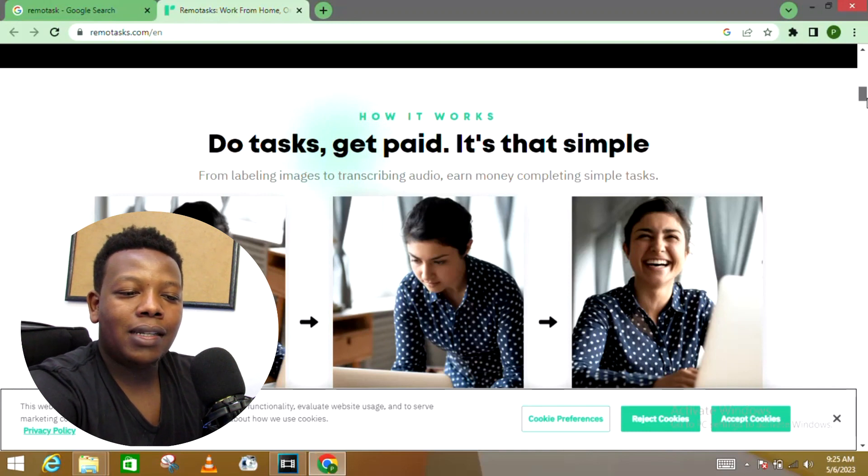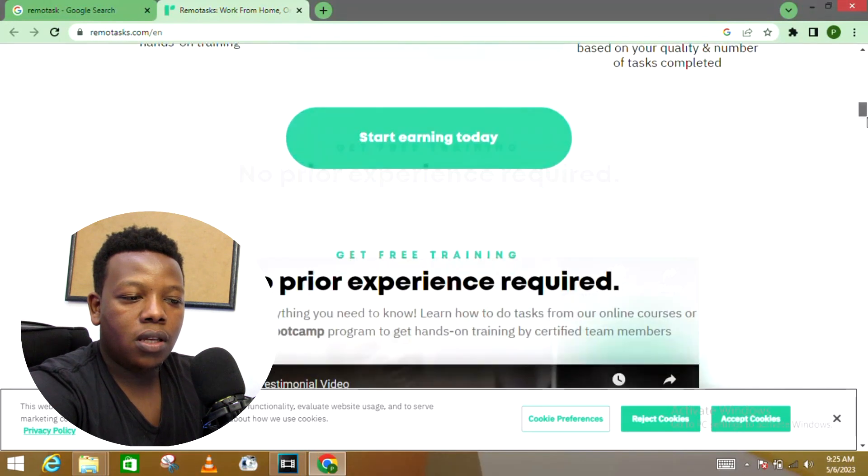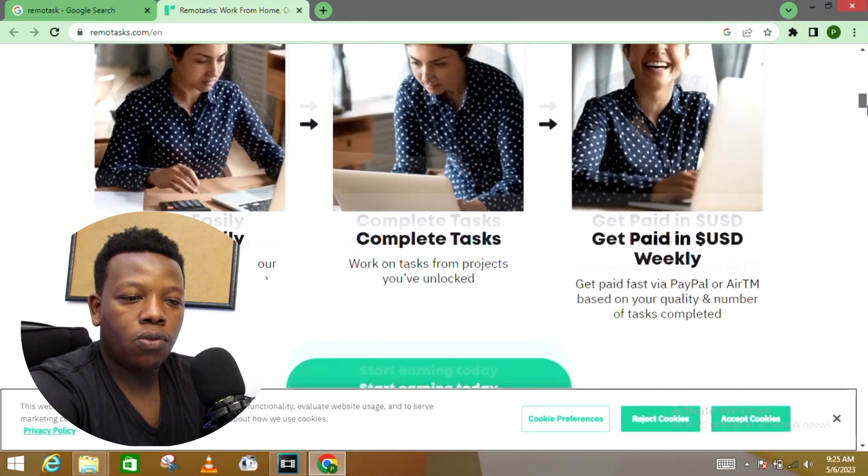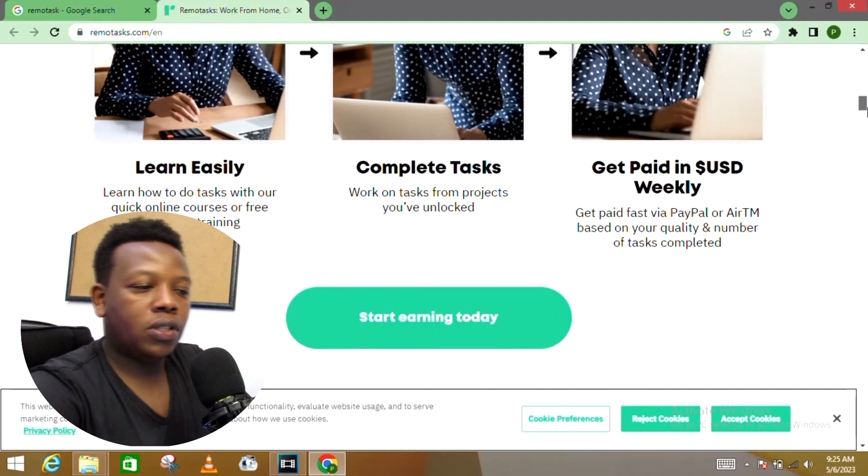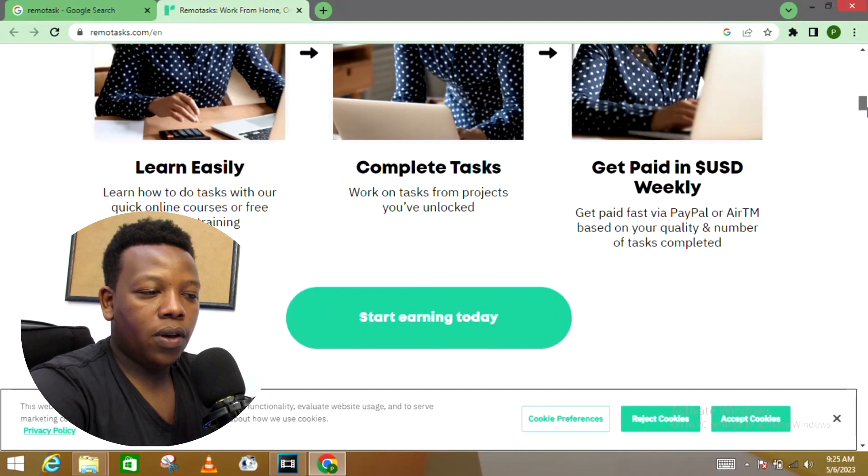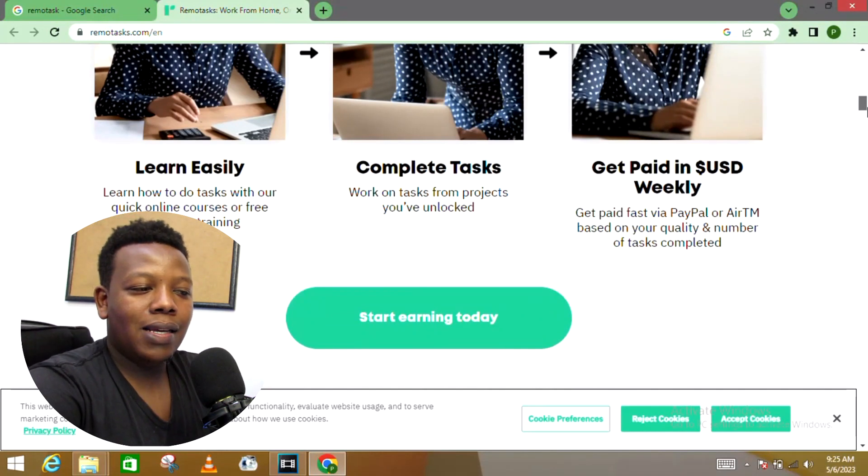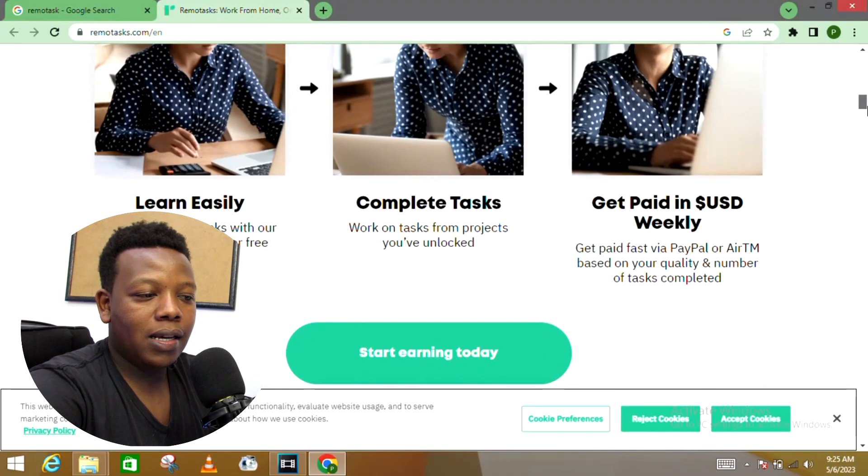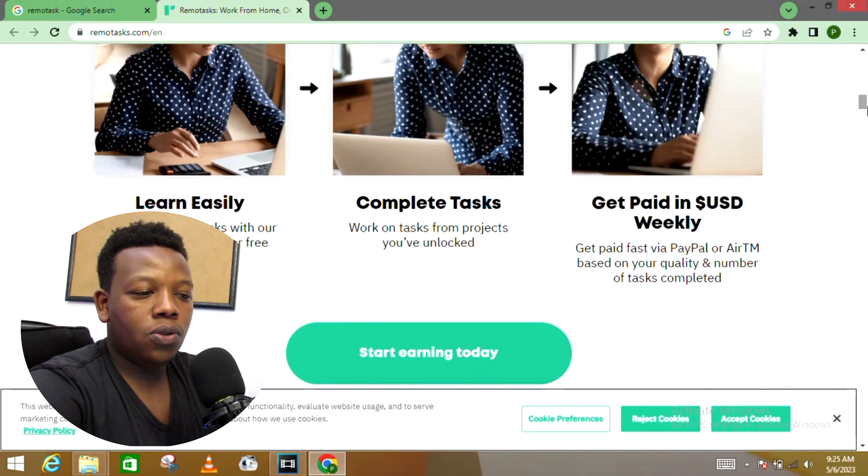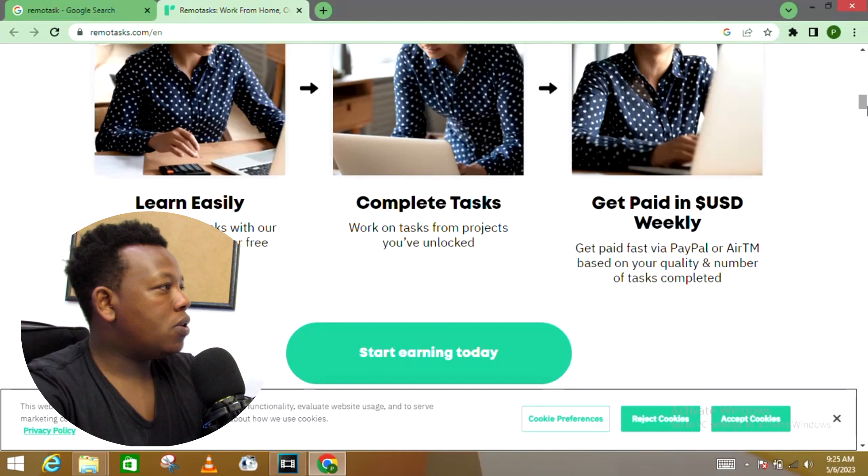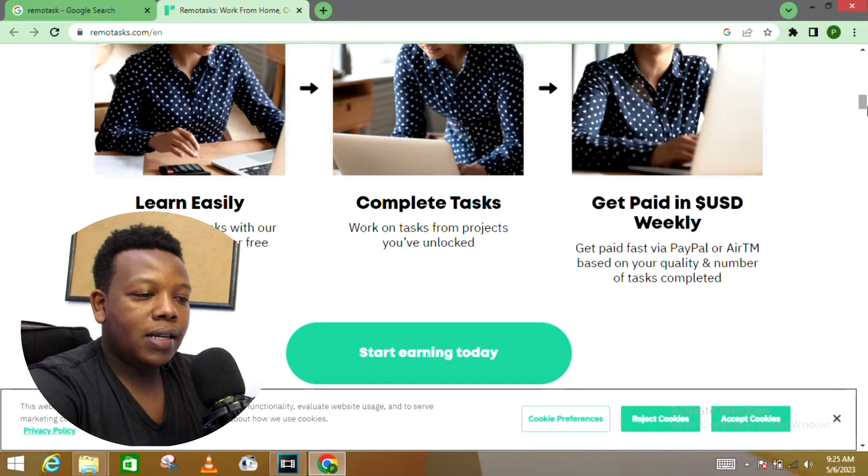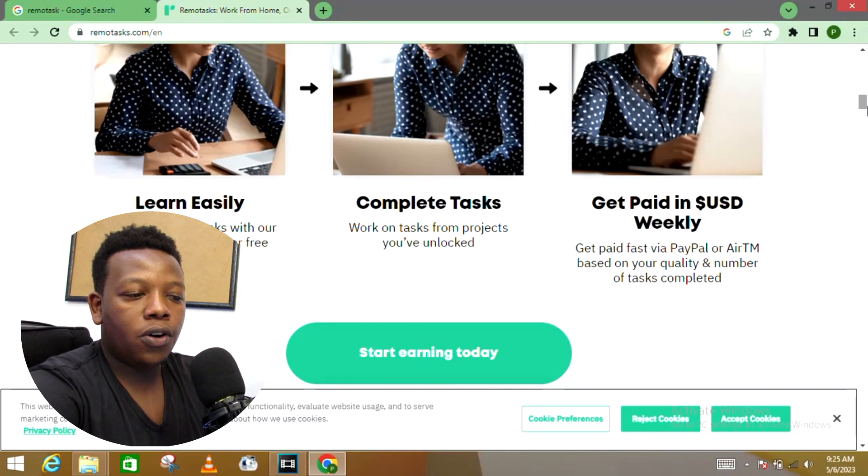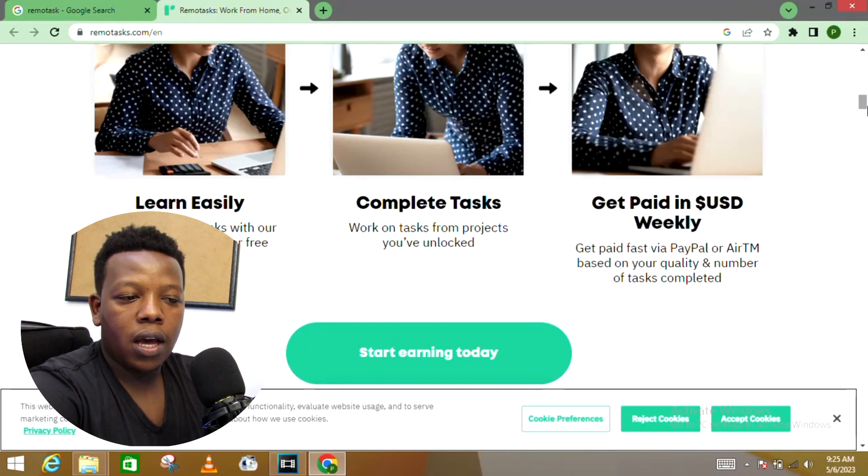You can see how it works: Do task, get paid—it's that simple. From labeling images to audio transcriptions and many completing simple tasks. Let's look into these three stages you need to go through so that you'll be in a position to start making money right away. First of all, you need to learn easily—learn how to do tasks with our quick online courses or free hands-on training.